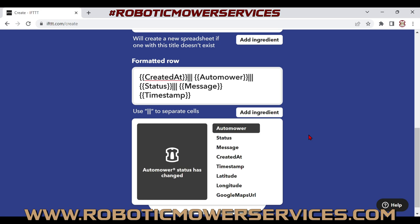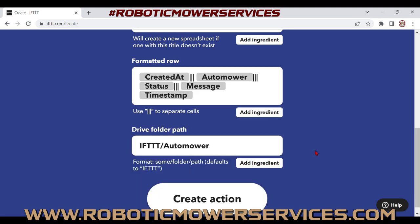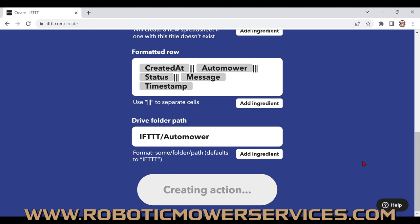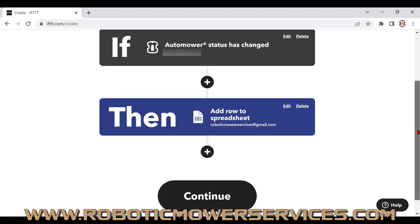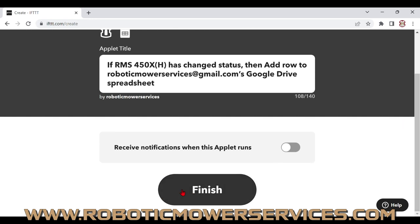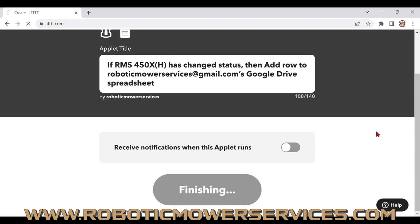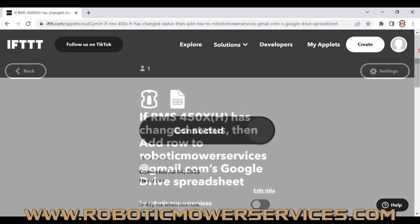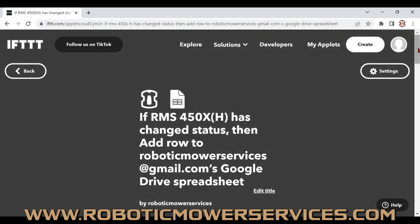The message and status fields are already included in the row. We'll move on, skip the Drive folder path, and hit 'Create Action.' After it creates, you'll see your 'If' and 'Then' — hit 'Continue.' On the finish and review screen, it summarizes that if your Automower changes status on Automower Connect, it will add a new row to the Google Drive spreadsheet. Scroll down and hit 'Finish.'